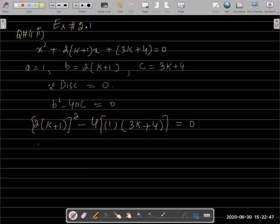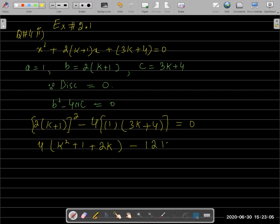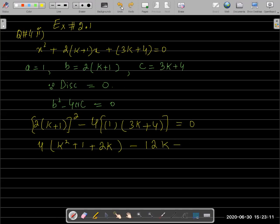2 squared becomes 4. And (k+1)² expands to k² + 2k + 1. So we get 4(k² + 2k + 1). Then 4 × 1 = 4, and 4 × 3 = 12. So we have 4k² + 8k + 4 − 12k − 16 = 0.